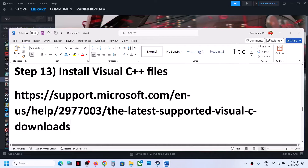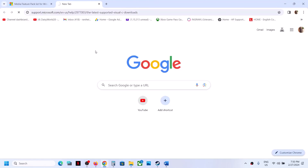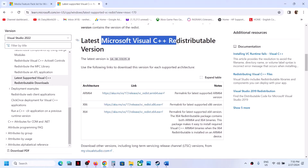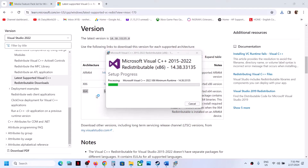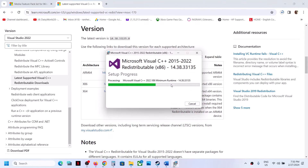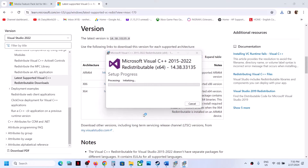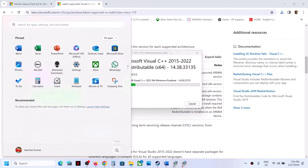The next step is to install the Visual C++ redistributable files. Copy the link provided in the video description and open it in a browser — it will take you to the Microsoft website. Download both x86 and x64 versions. Run the x86 EXE file: if you see the Repair option, click Repair; if you see Install, click Install. Do the same for the x64 file. Once both installations are complete, restart your computer and then launch the game.